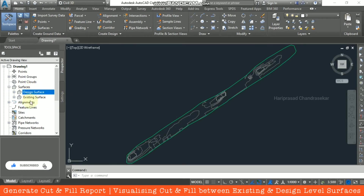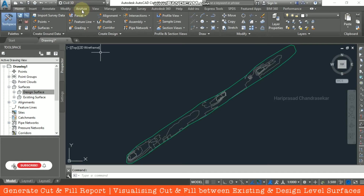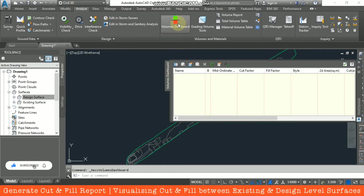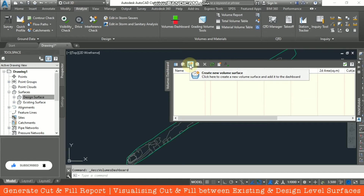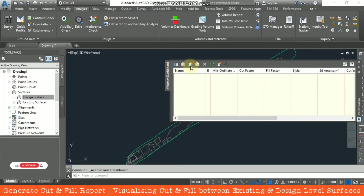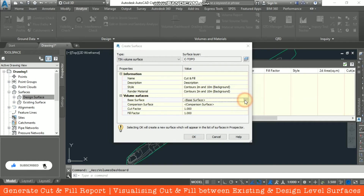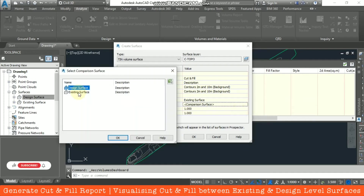Now we have two surfaces: one Existing Surface and one Design Surface. When we have two surfaces we can compare them and get the cut and fill report. Go to the Analyze menu and select Volume Dashboard. Click the 'Create New Volume Surface' icon and name it 'Cut and Fill'.